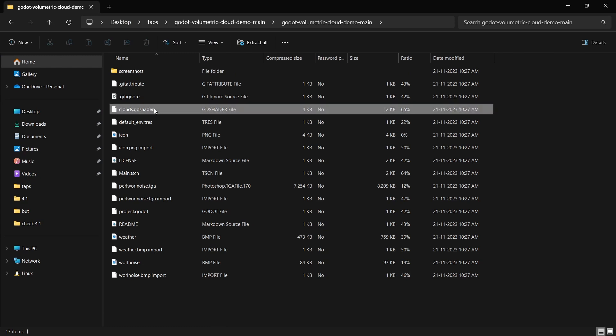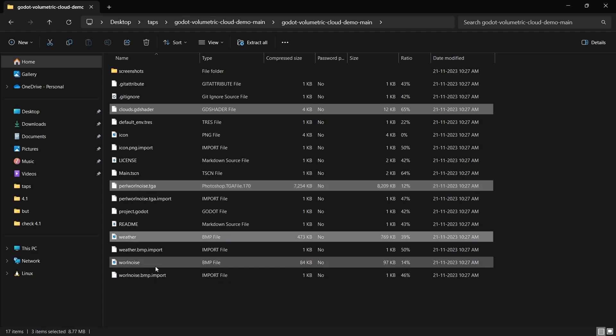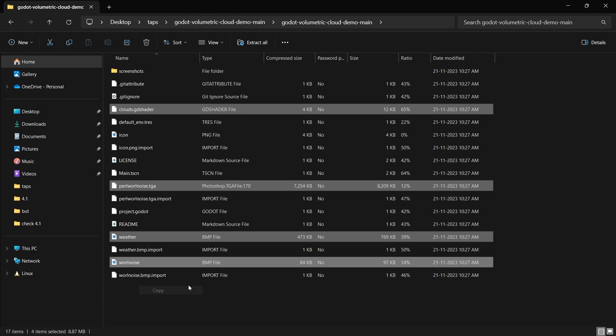So the first one is cloud.gdshader. The next one is this file, Worley noise TGA. The next one is weather. And the last one is again Worley noise. Just copy this.